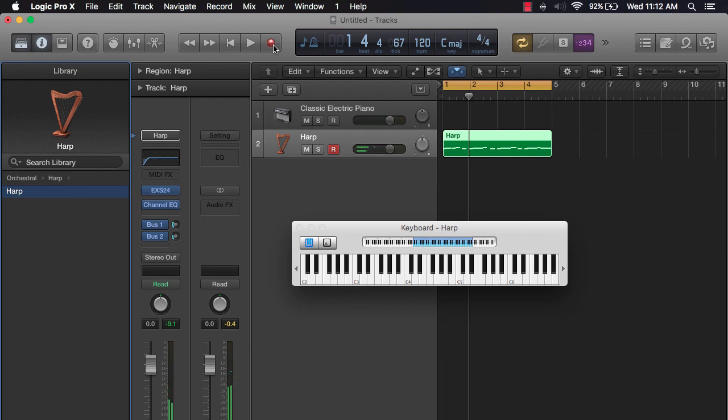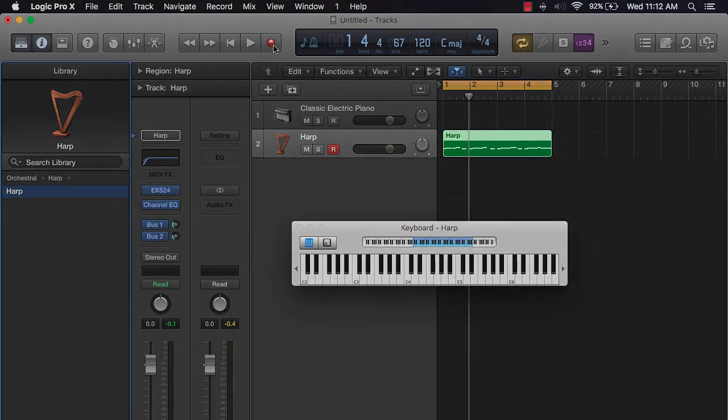In the next lecture, we're going to cover MIDI recording using the piano roll. Thanks for watching.